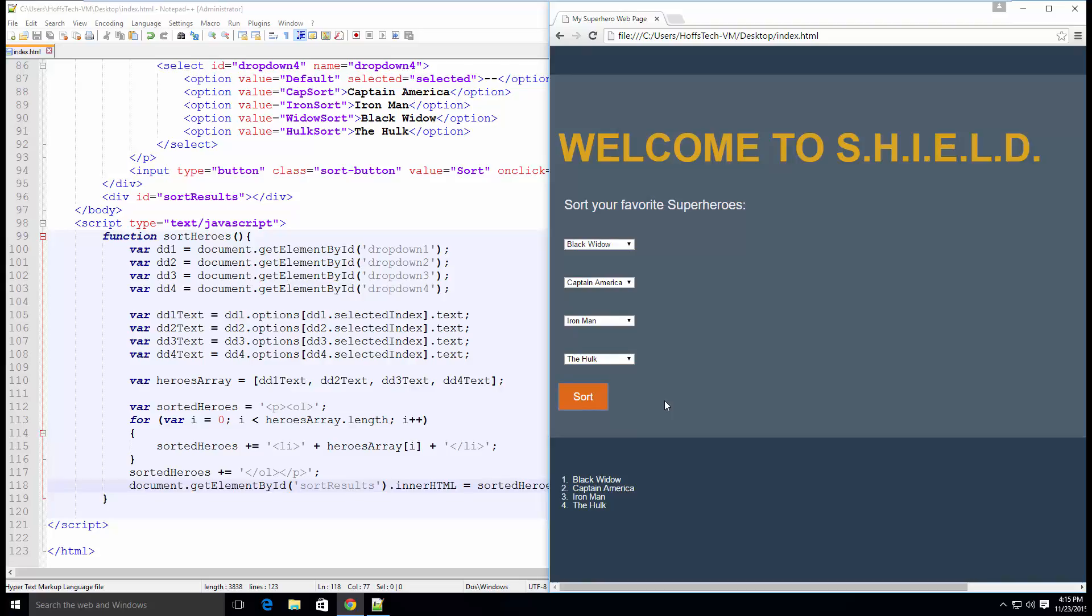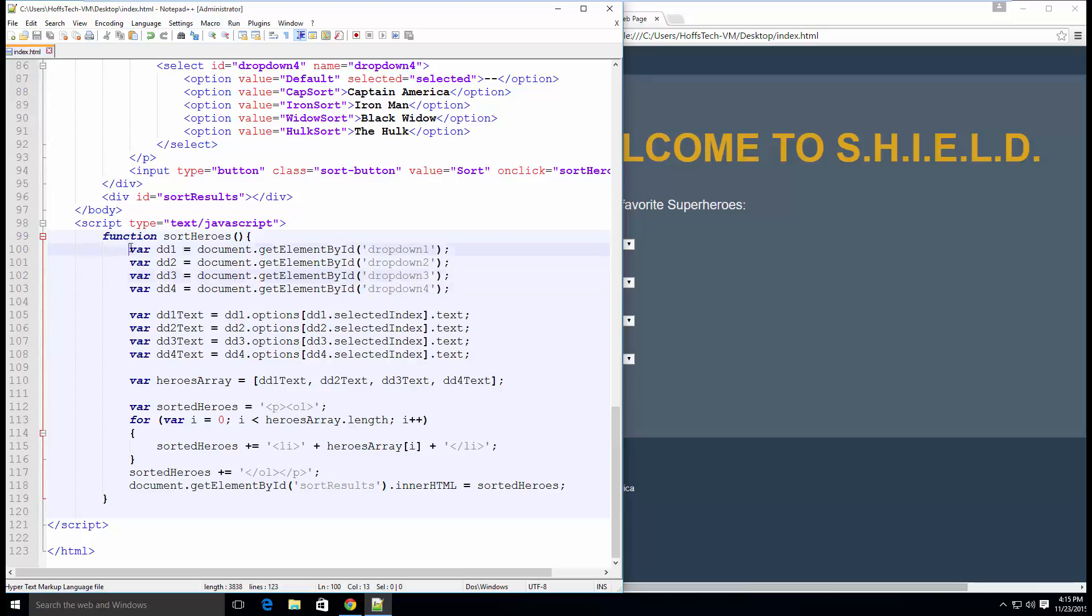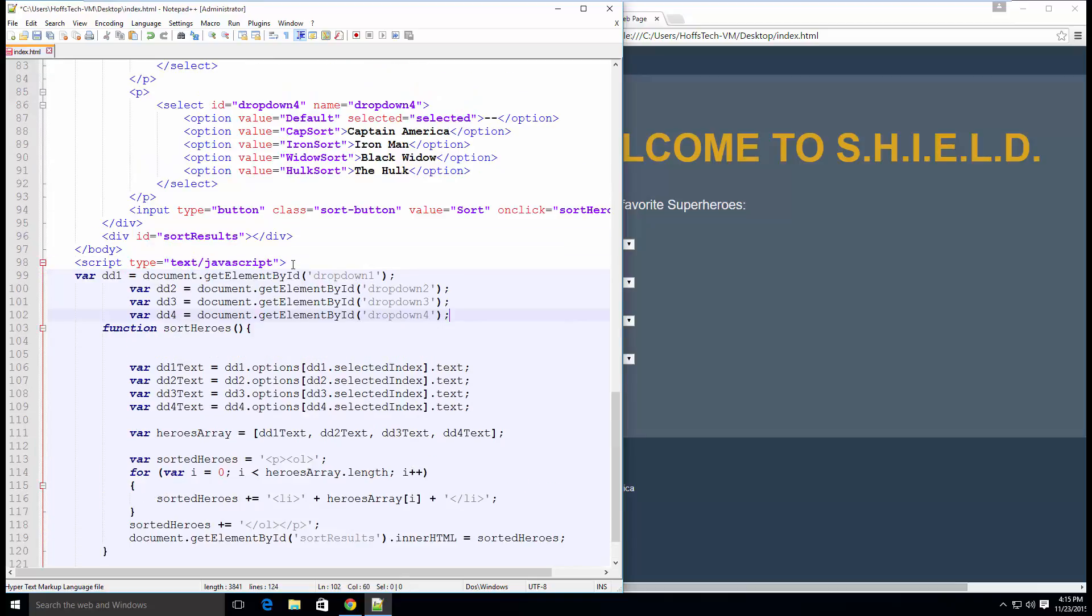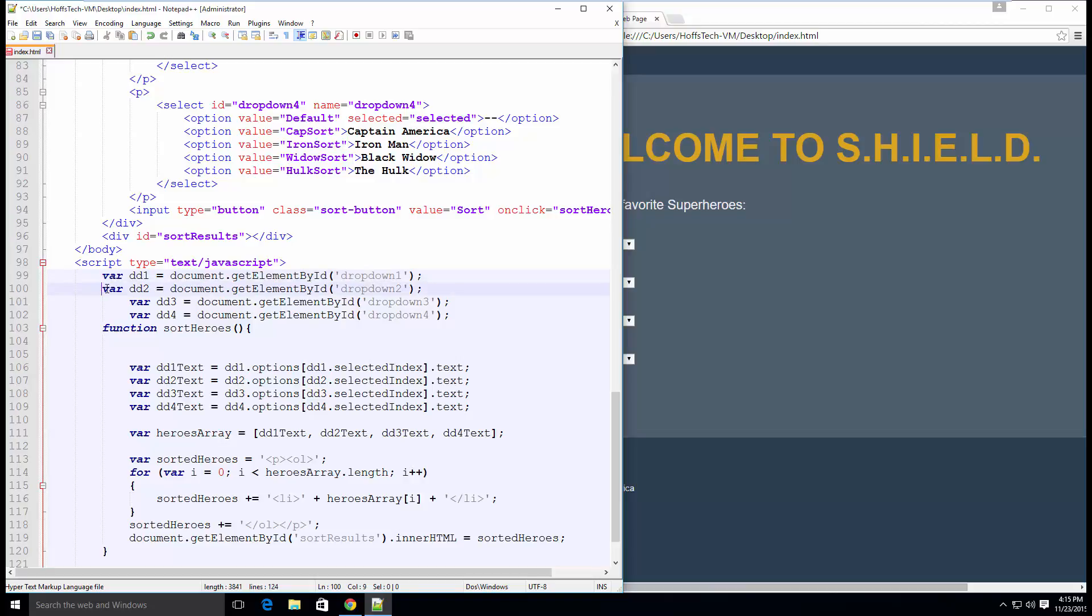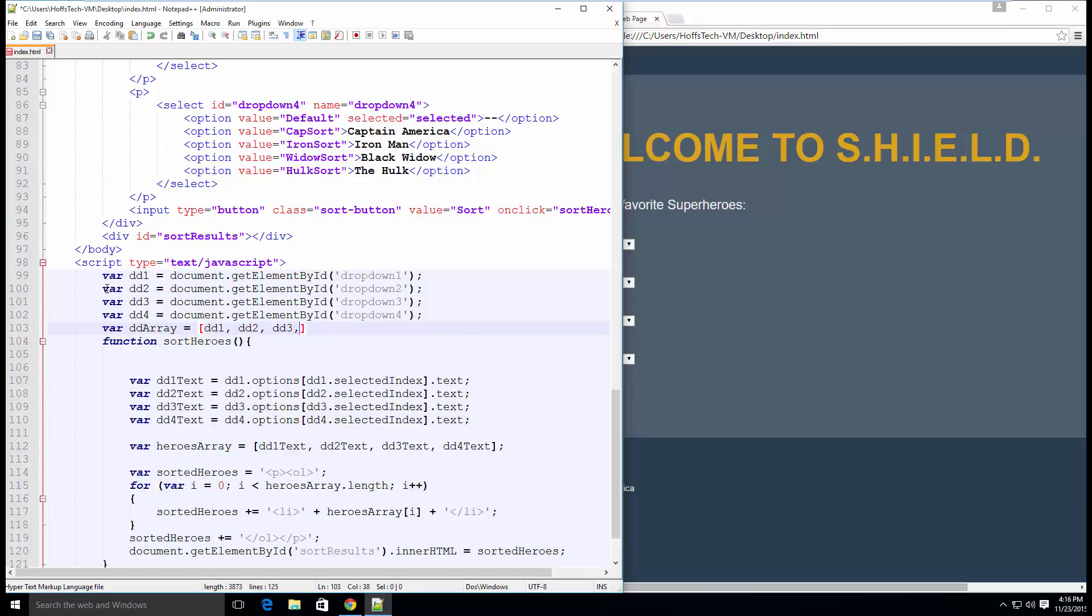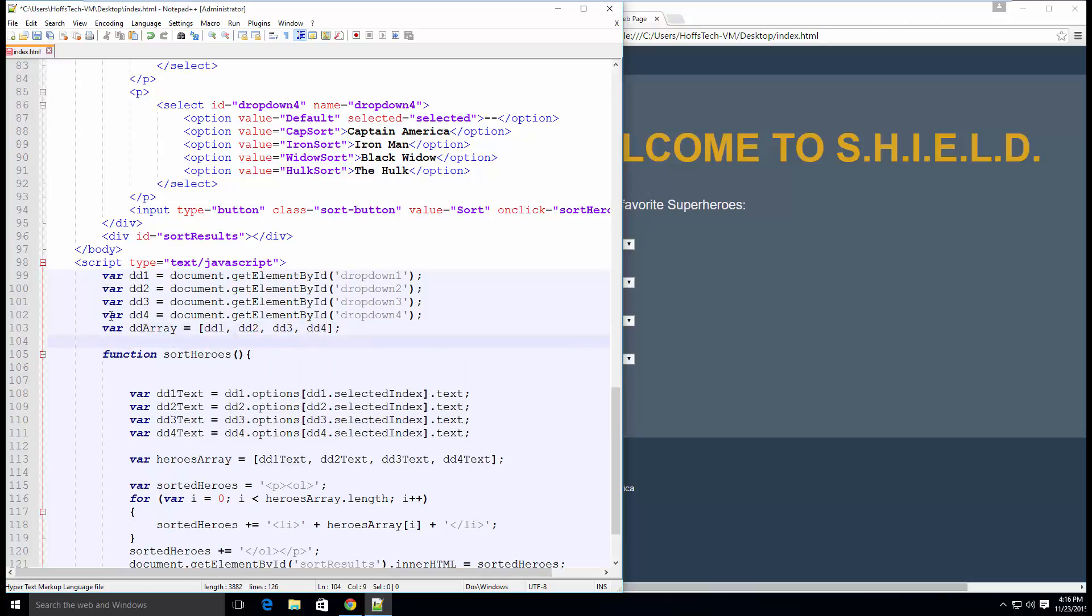Okay, now that we have that working, let's do it properly and populate our dropdowns via JavaScript. First, let's move our dropdown variables and array outside of the functions in our script tag to make them global variables, meaning that they can be used by any function inside of our script tag.